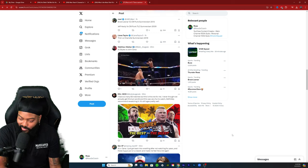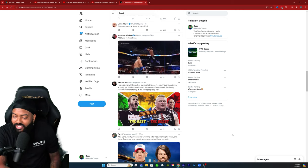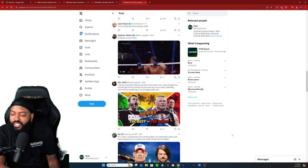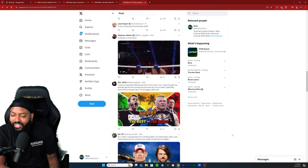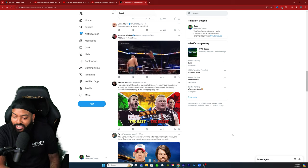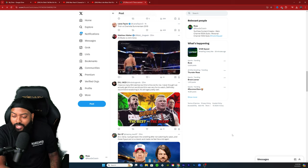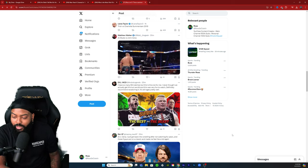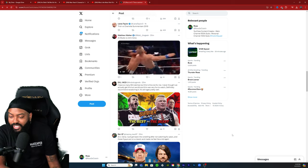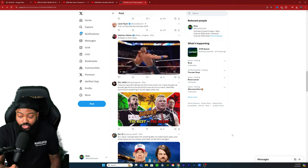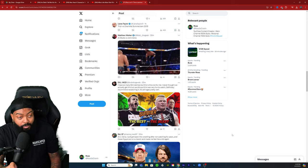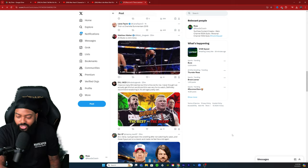What's crazy, SummerSlam's trending right now and Brock Lesnar's trending right now. I have so many SummerSlam matches but this is the one for me. I never thought we'd actually get this but we did, and this was very fun to watch, definitely recommend re-watching it, it still ages pretty well. The build-up to this was so good.